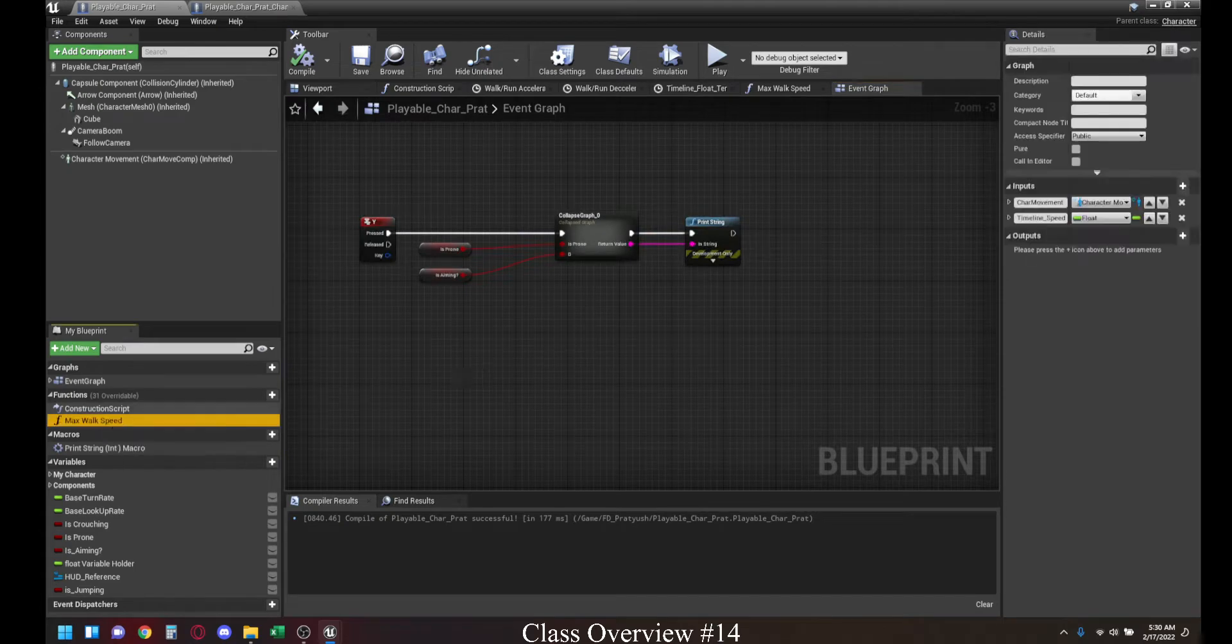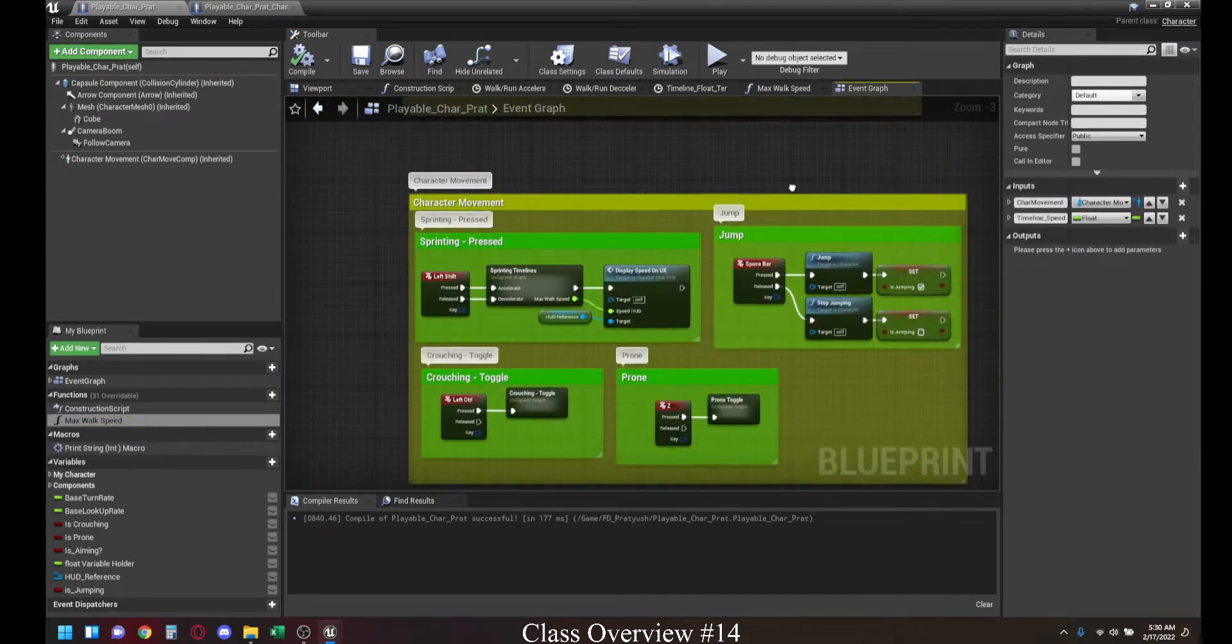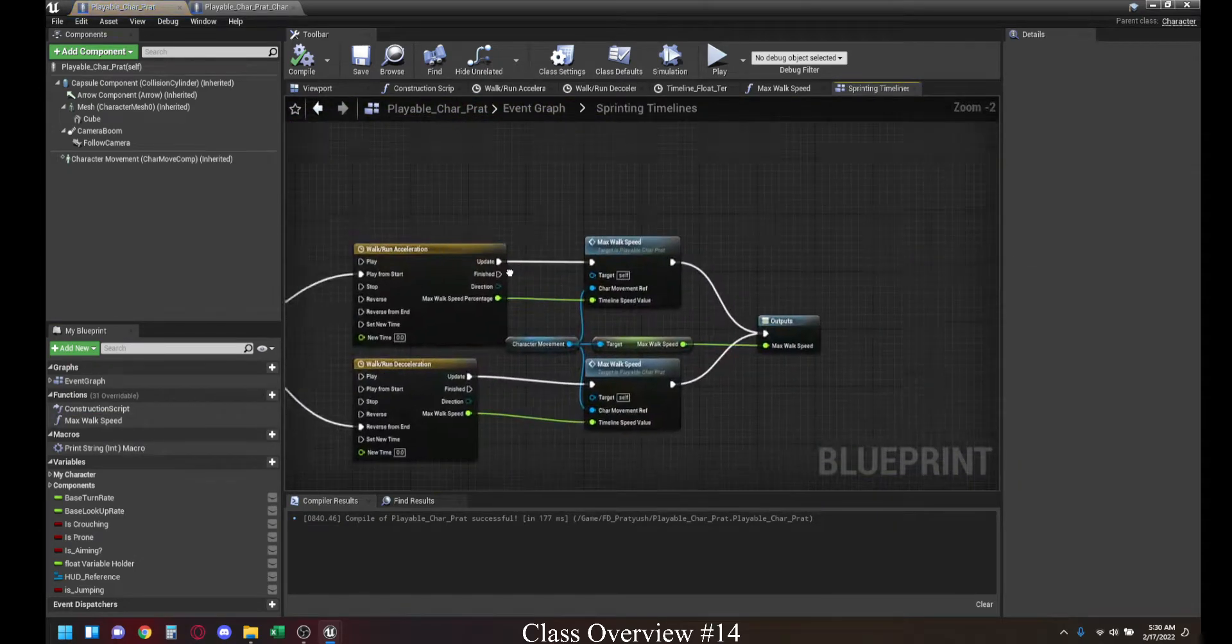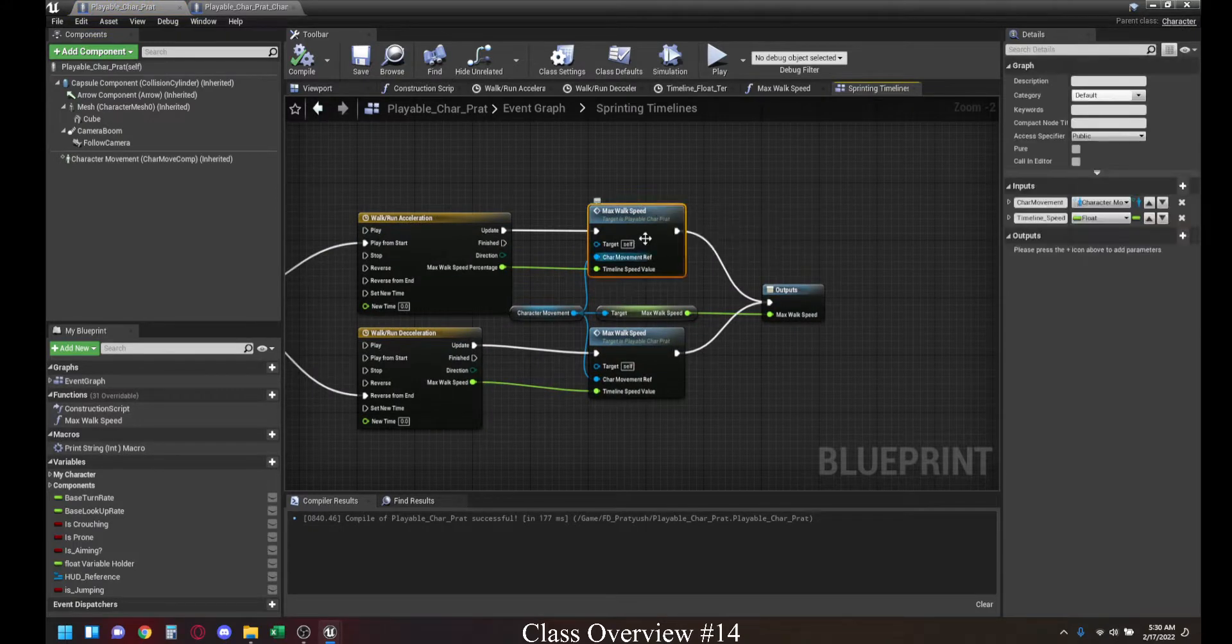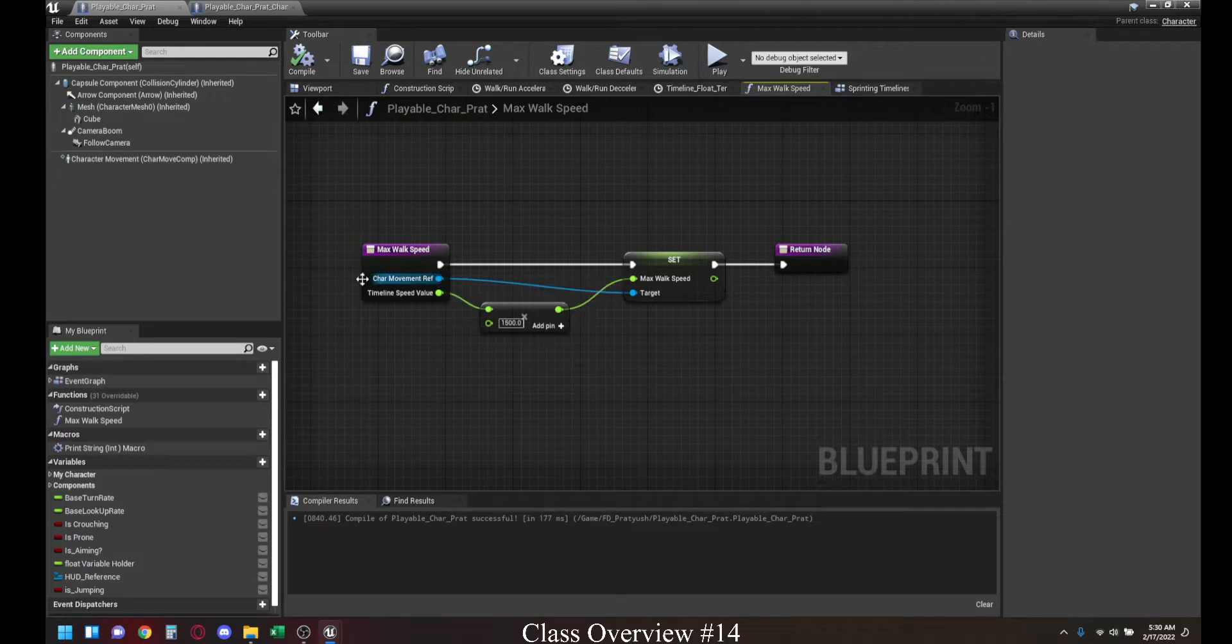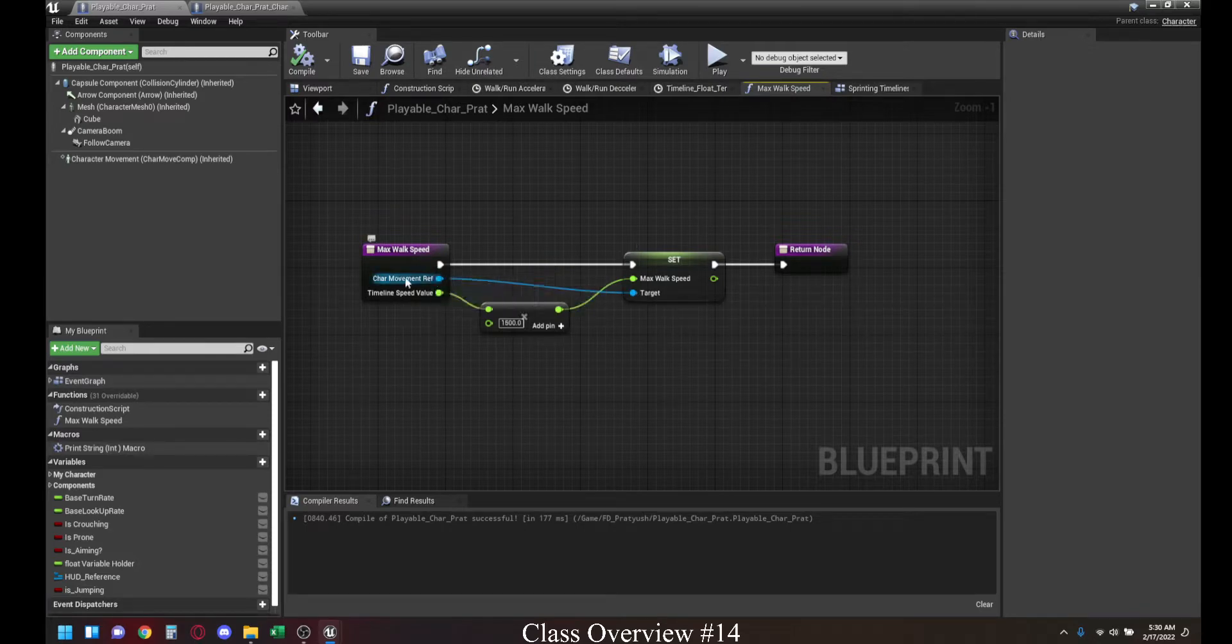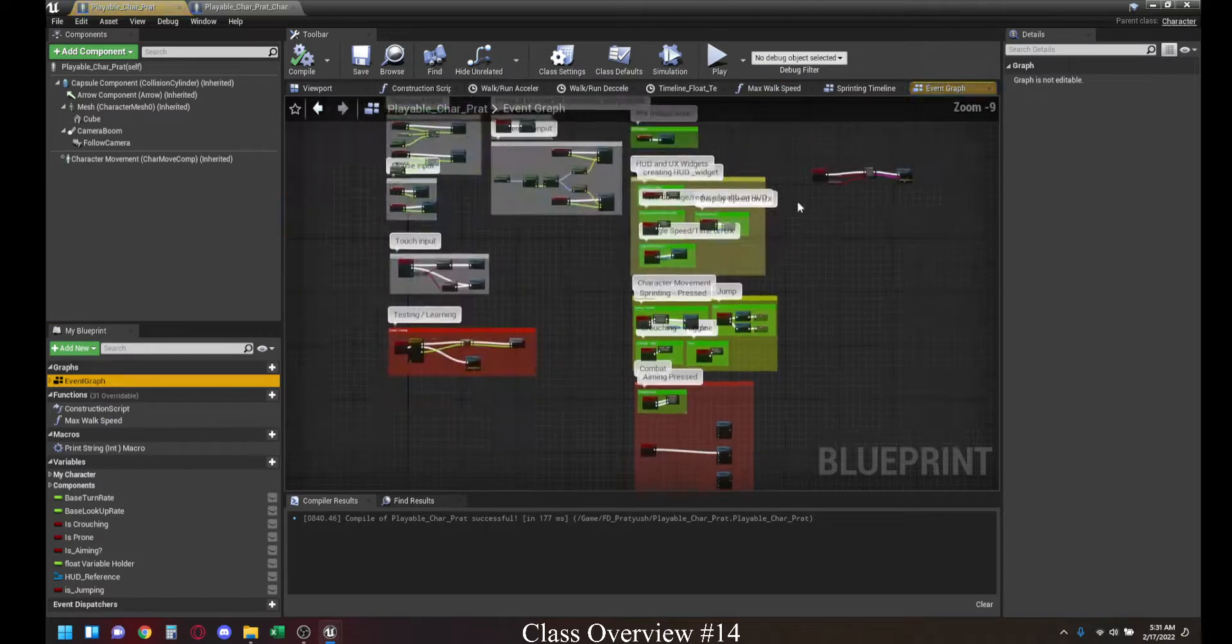Today we looked at the max walk speed function. What that was doing is this max walk speed function is just simply multiplying the number that you get from the timeline times 1500. And it's setting that as the max walk speed. And it's also getting the character reference for the movement from the outside. While we could just have the character reference here, because this is not something that will be changing often, we just have it on the outside for now. Let's go back to the event graph.